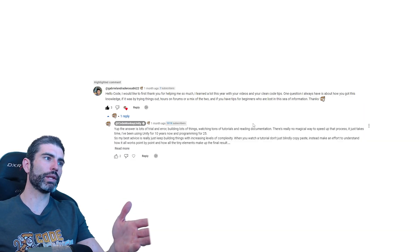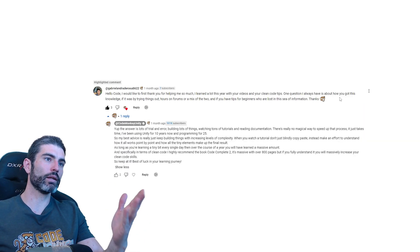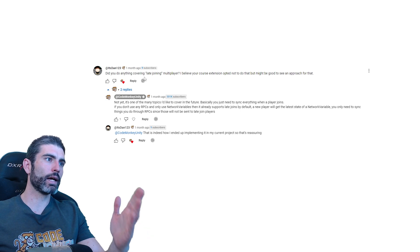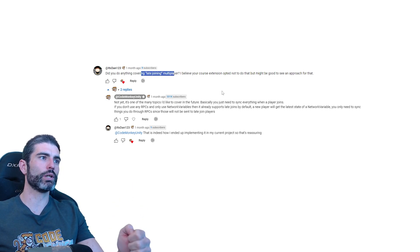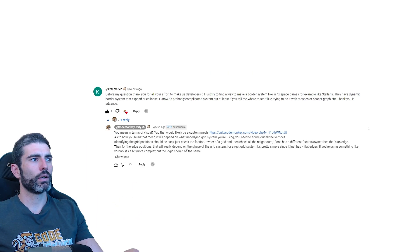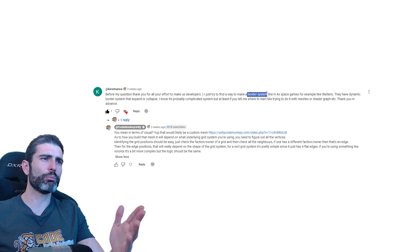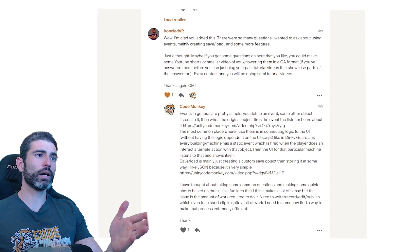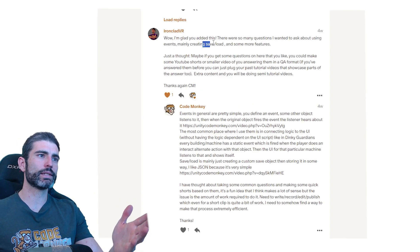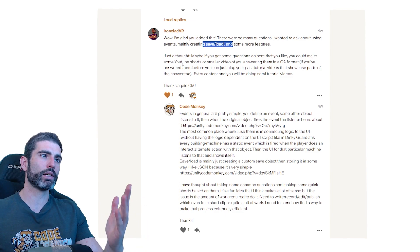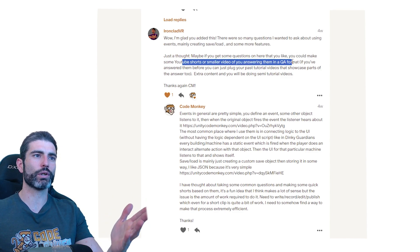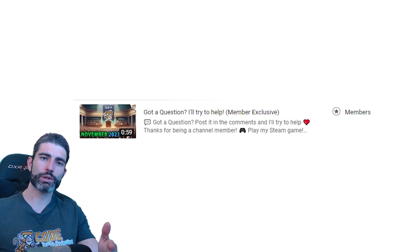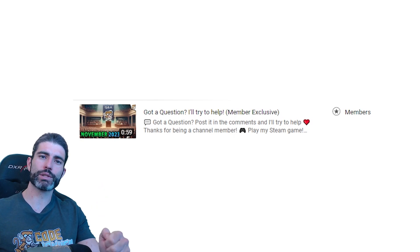Some examples from last month: Gabriel asked how did I get this much knowledge. Then Dan asked if I have done anything on late joining multiplayer games. Caremerica asked about how to make a border system like in 4x space games. IronclassVR asked about events, saving and loading, and also if I would make YouTube shorts talking about these Q&A questions. So check it out in the link in the description.